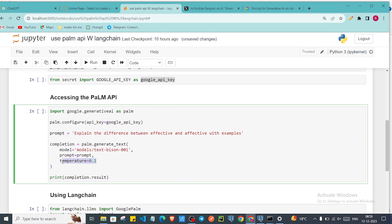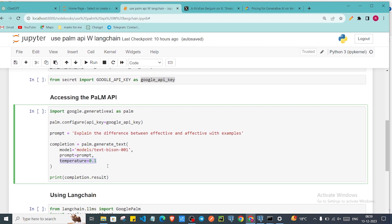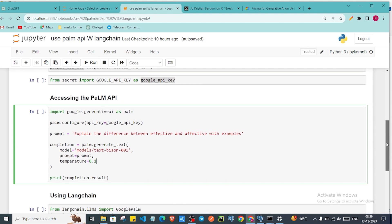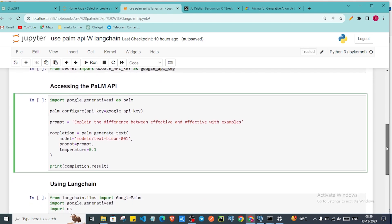The temperature is kind of thing where you are telling how much generative or how much flexible answer the model needs to produce. If you'll give less then it will be kind of precise in the nature. But if you'll give more then it will be more creative in the nature. So that is the thing what temperature does. I have just given low temperature so I need some concise answer.